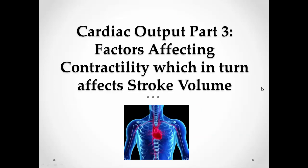So that's the end of part 2. We'll move on to part 3, looking at the factors affecting contractility or calcium levels, which in turn affect stroke volume.